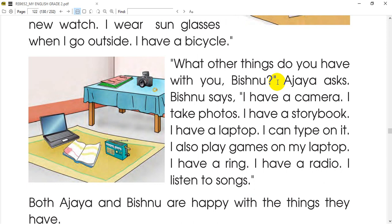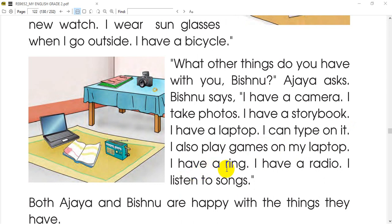I have a laptop, so I can type on it. I also play games on my laptop. I have a ring. I have a radio, so I can play a radio. I listen to songs and I can play a guitar.